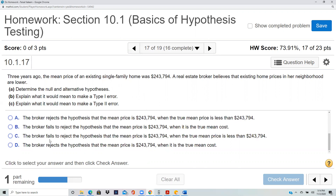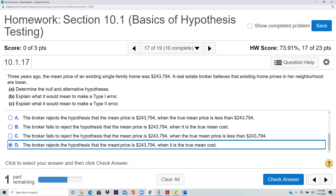The broker rejects the null that the mean price is $243,794 when that is the truth. Whenever you reject the null but the null is actually true, that's a Type I error. So if the price really is $243,794 and you reject that, you've made a Type I error.